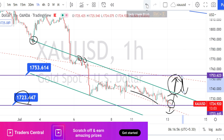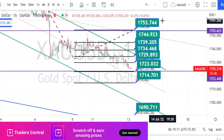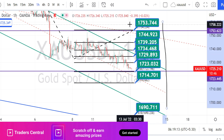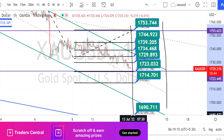Let us mark the support and resistance levels. The values within these green color boxes are the resistance and support levels for the hourly time frame.